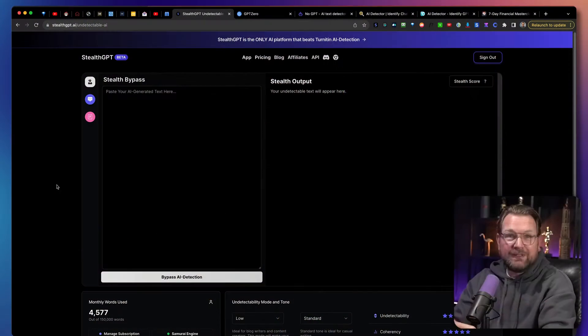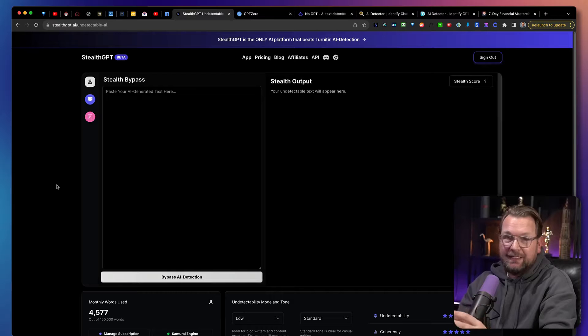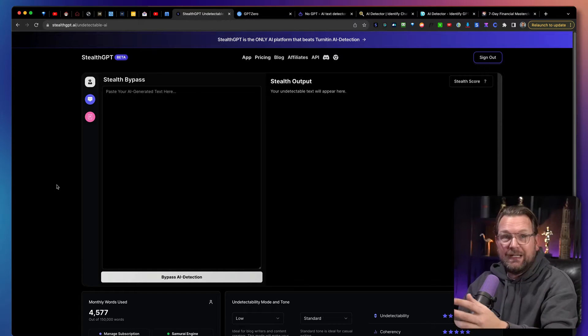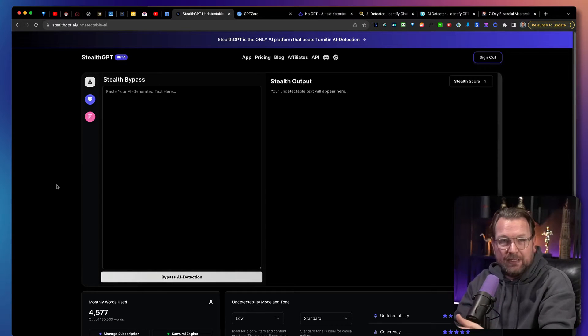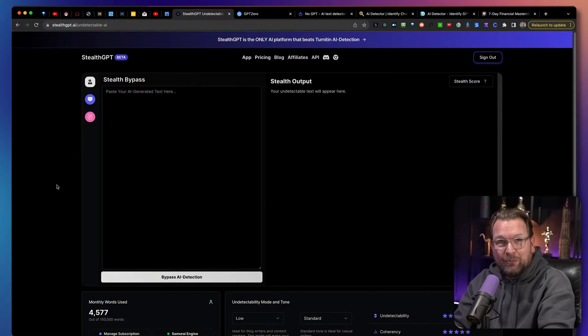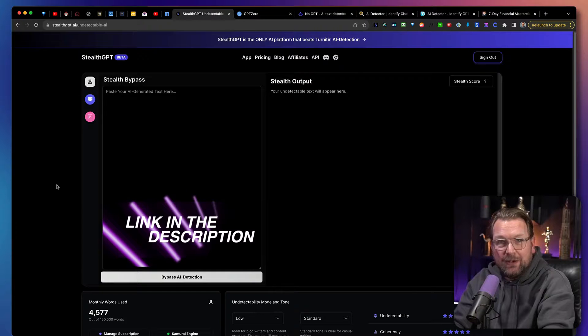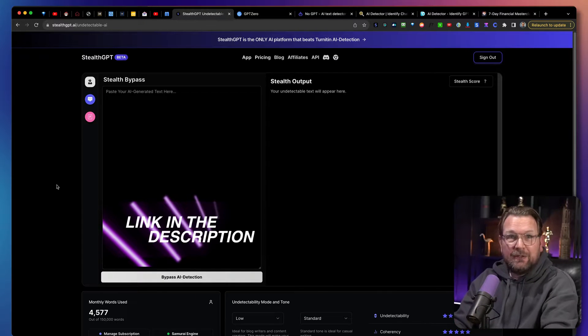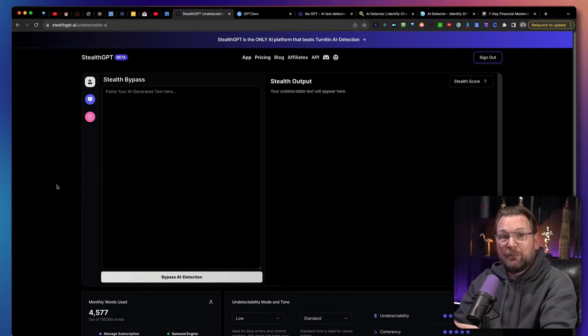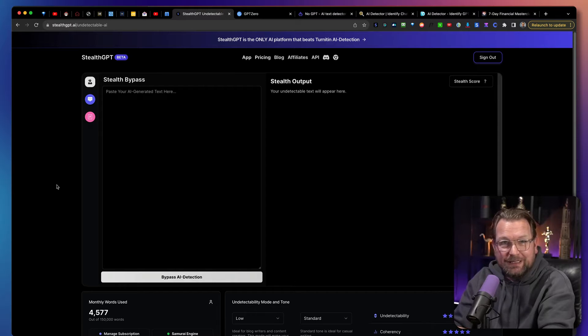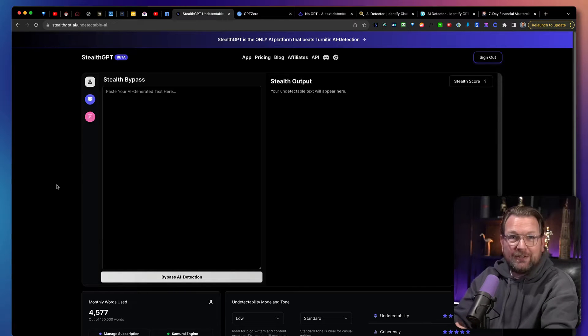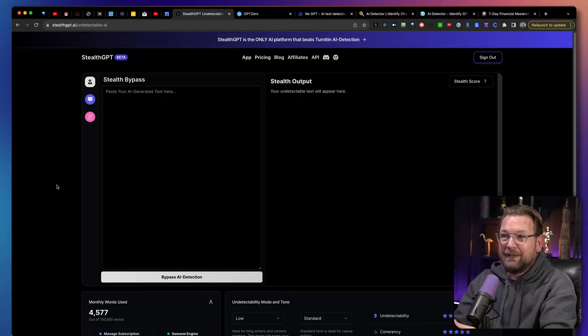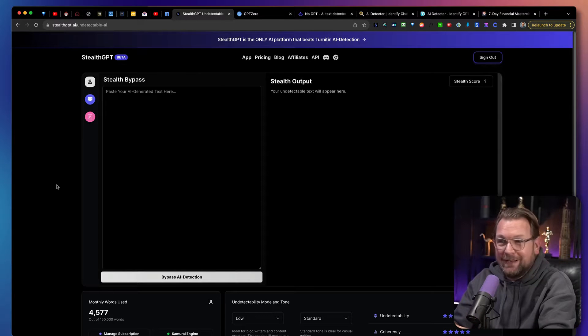Hey guys, it's Tim here and today I'll be reviewing StealthGPT, which is a software that allows you to take AI generated content, put that into StealthGPT and then it will create new content that will bypass AI content detectors. Now I'm going to give a live demo, but in case you're interested, there is a link in the description of this video. There is a lifetime deal at this moment available, so I appreciate it if you pick it up through my link. It will help me to grow my channel as well, so I appreciate it if you go through that link.